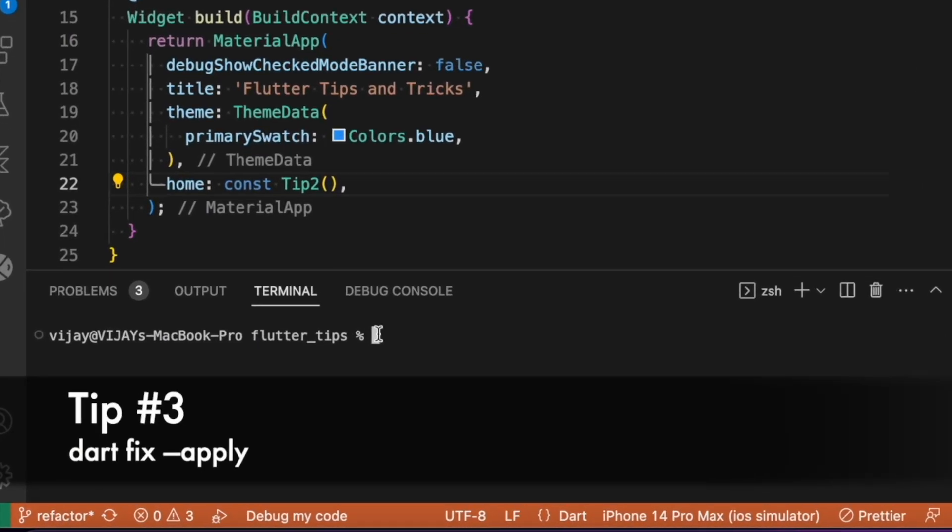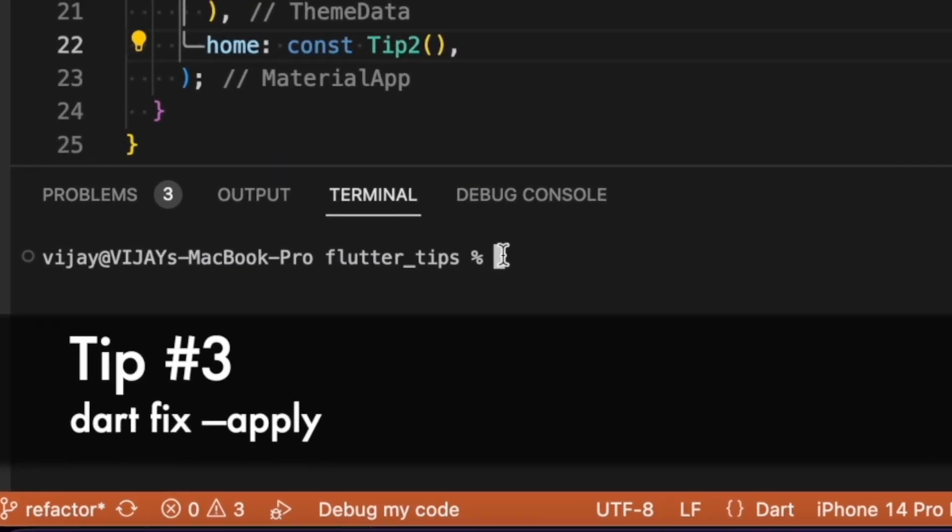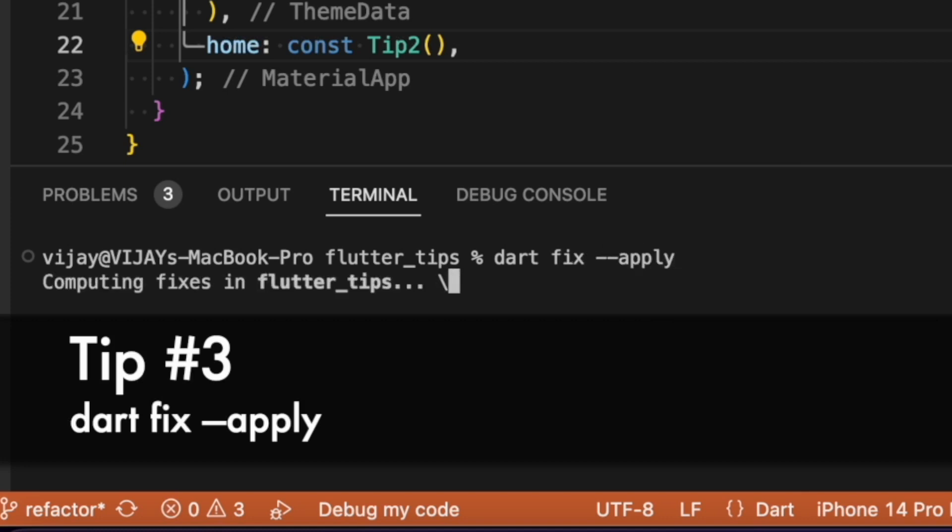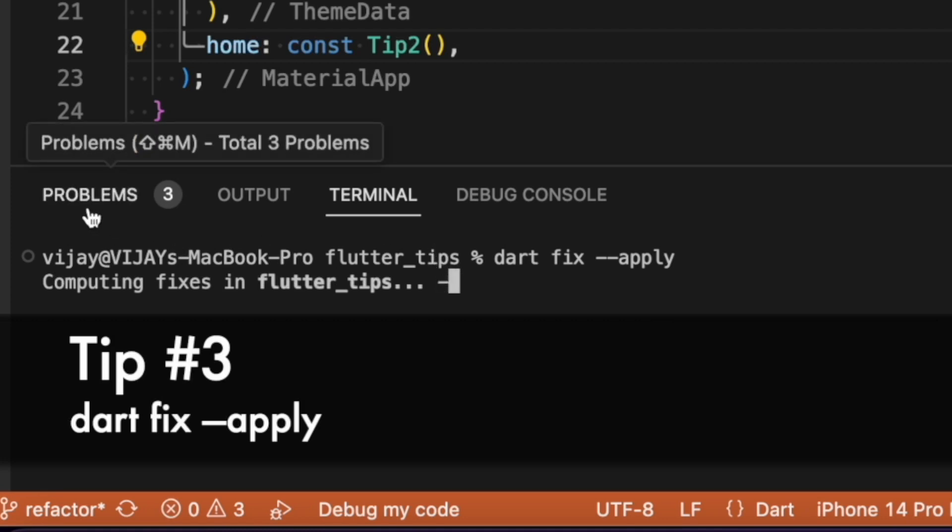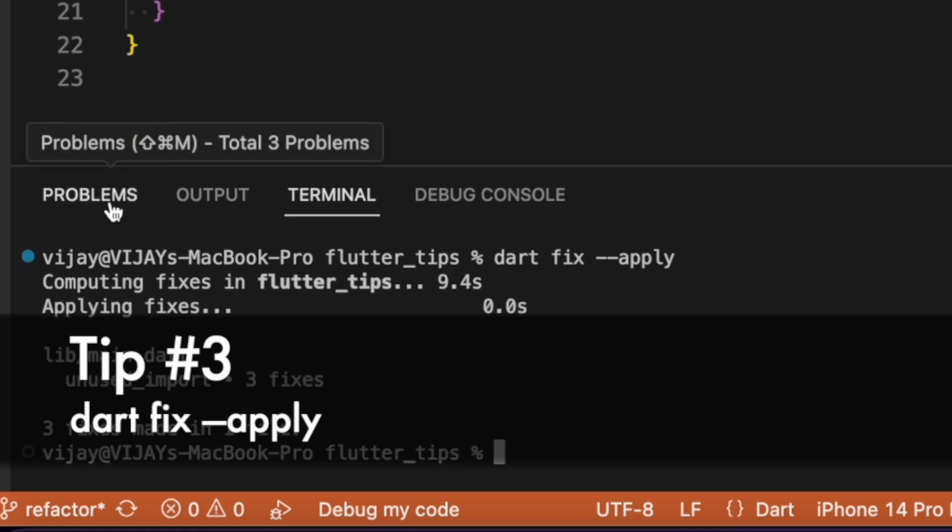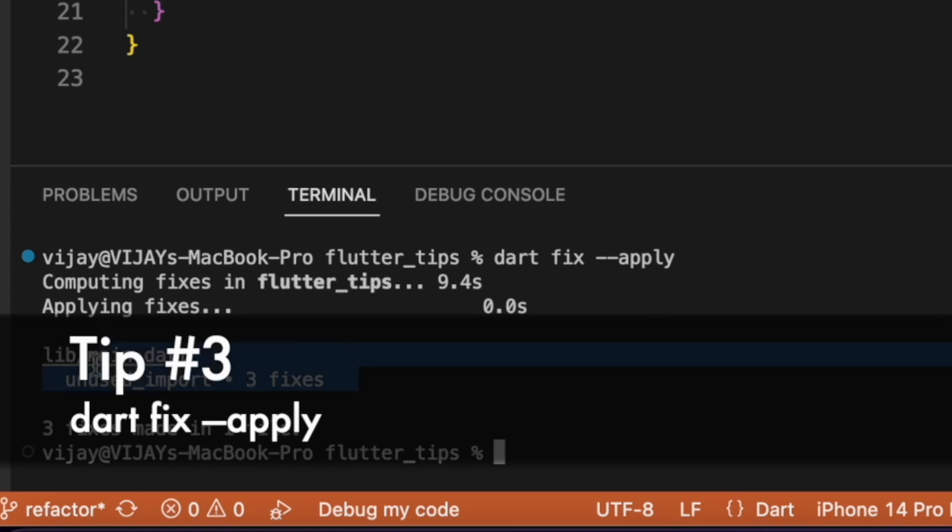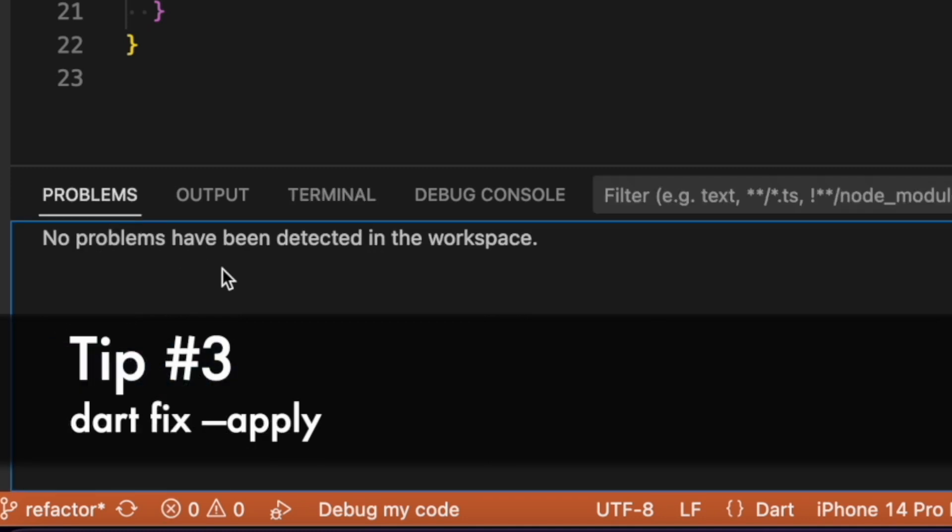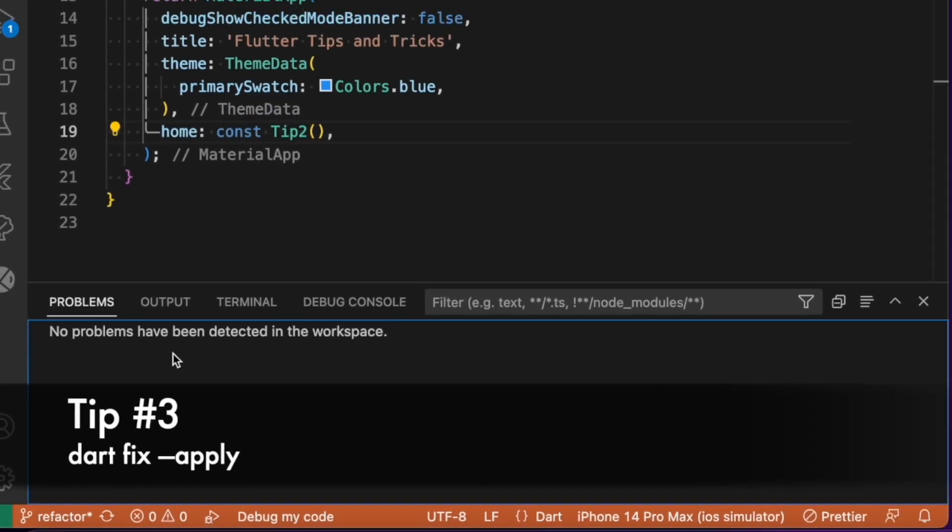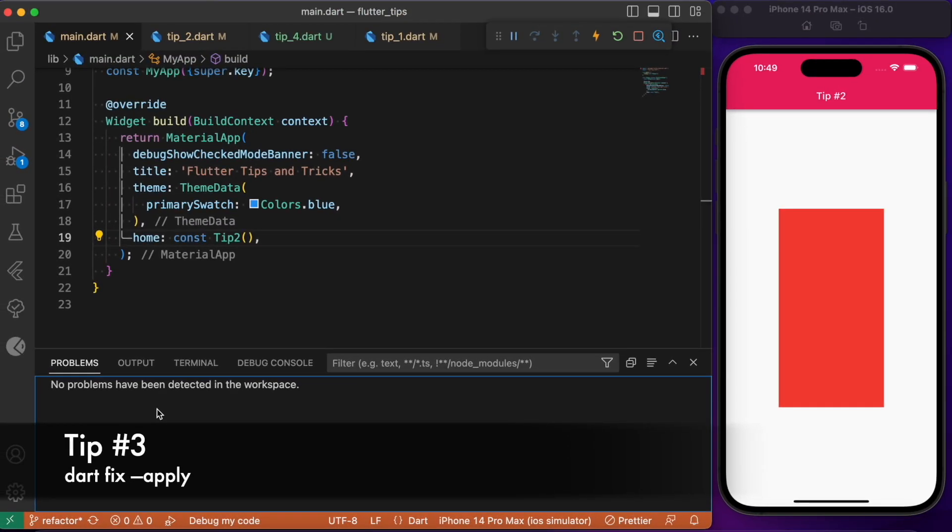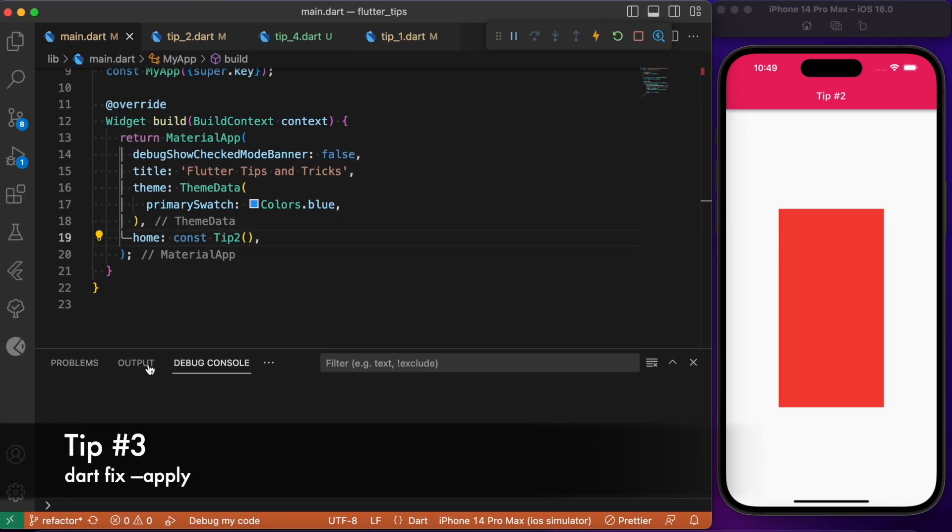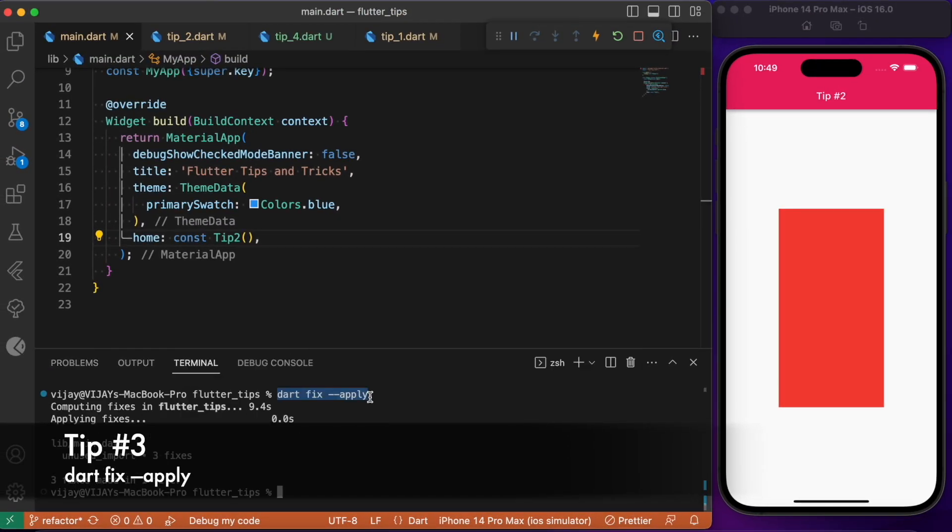If you are wondering how to fix all these problems under a single command, we got you covered. You can head over to your terminal and just type dart fix --apply, and this command will fix all the problems that are listed down here in this problems tab. As you can see, it has fixed three unused imports that are present in the main.dart file. You don't need to manually go and rectify each problem yourself.